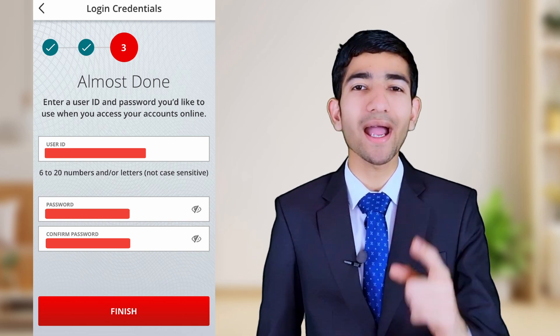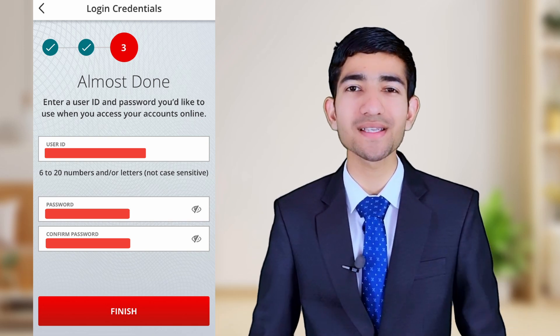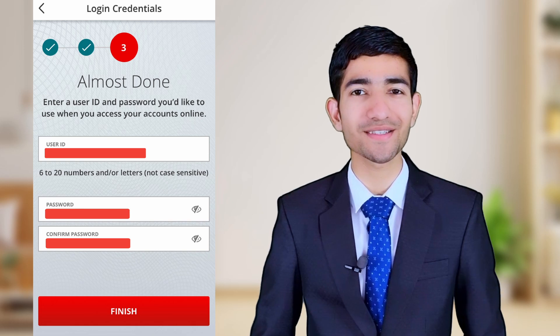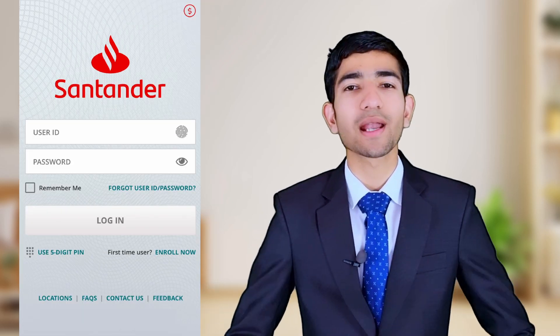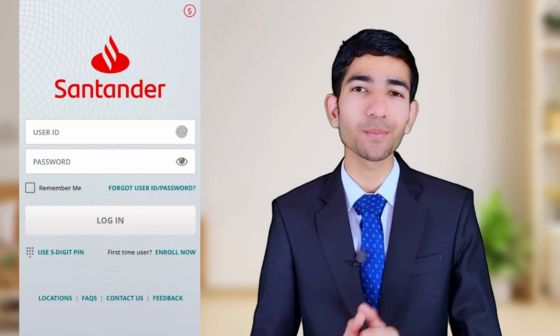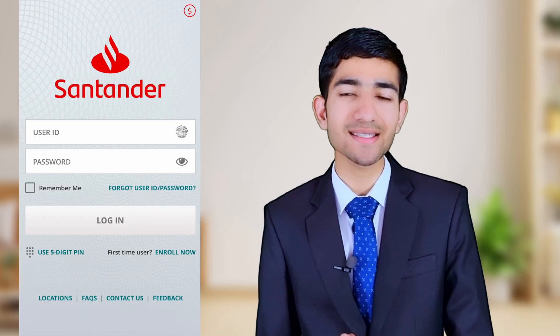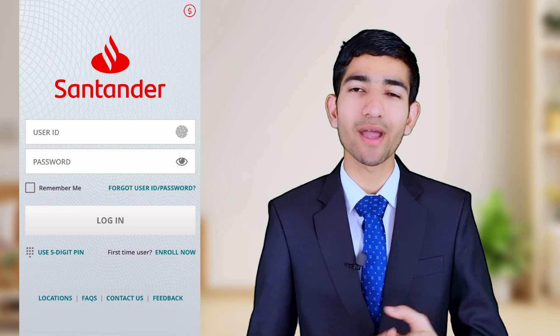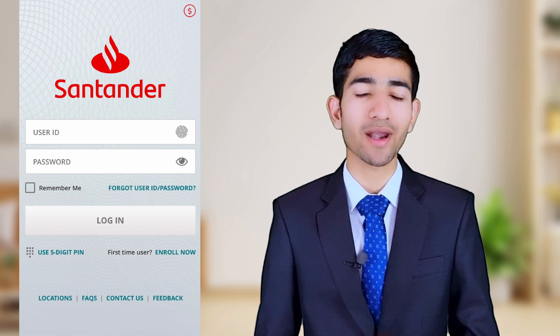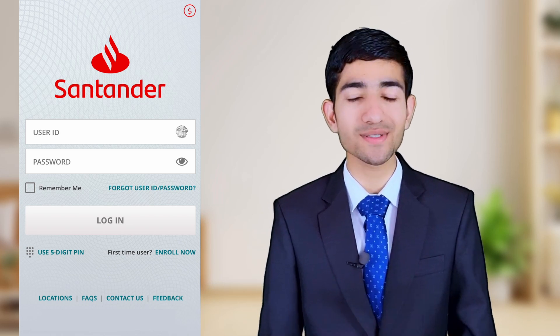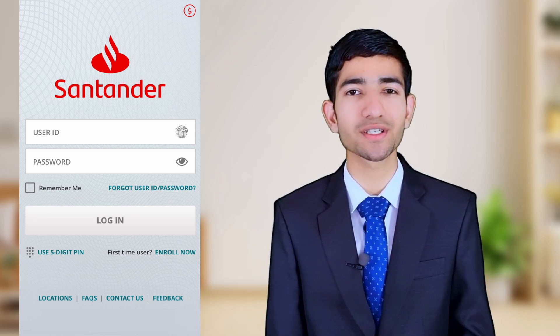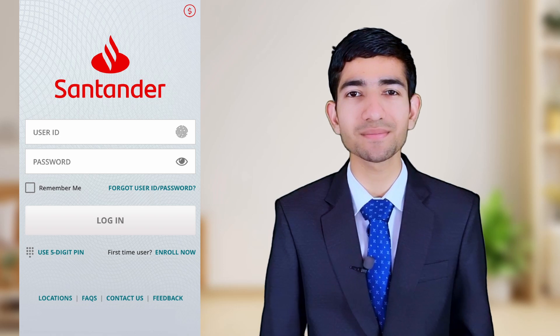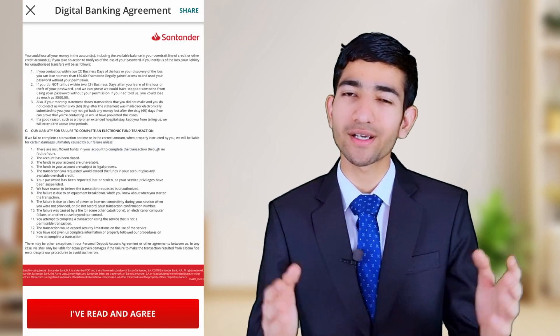I have hidden all my information due to privacy. Now reopen the application — this is the login page. Enter the user ID and password which we just created.